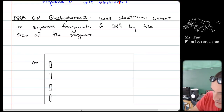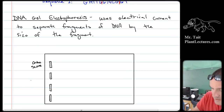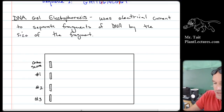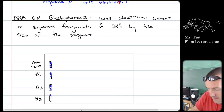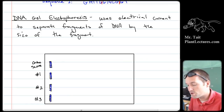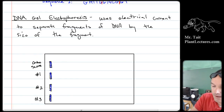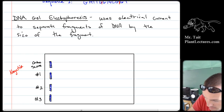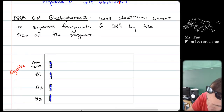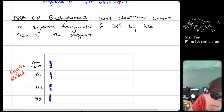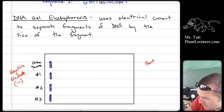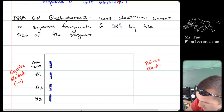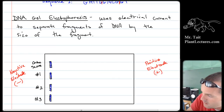Let's say this is the crime scene sample. Then we have suspect number one, suspect number two, and suspect number three. You load the DNA samples into the wells from your three suspects. Then you apply force using electrical current — on one side you put the negative electrode, and then you just turn it on.